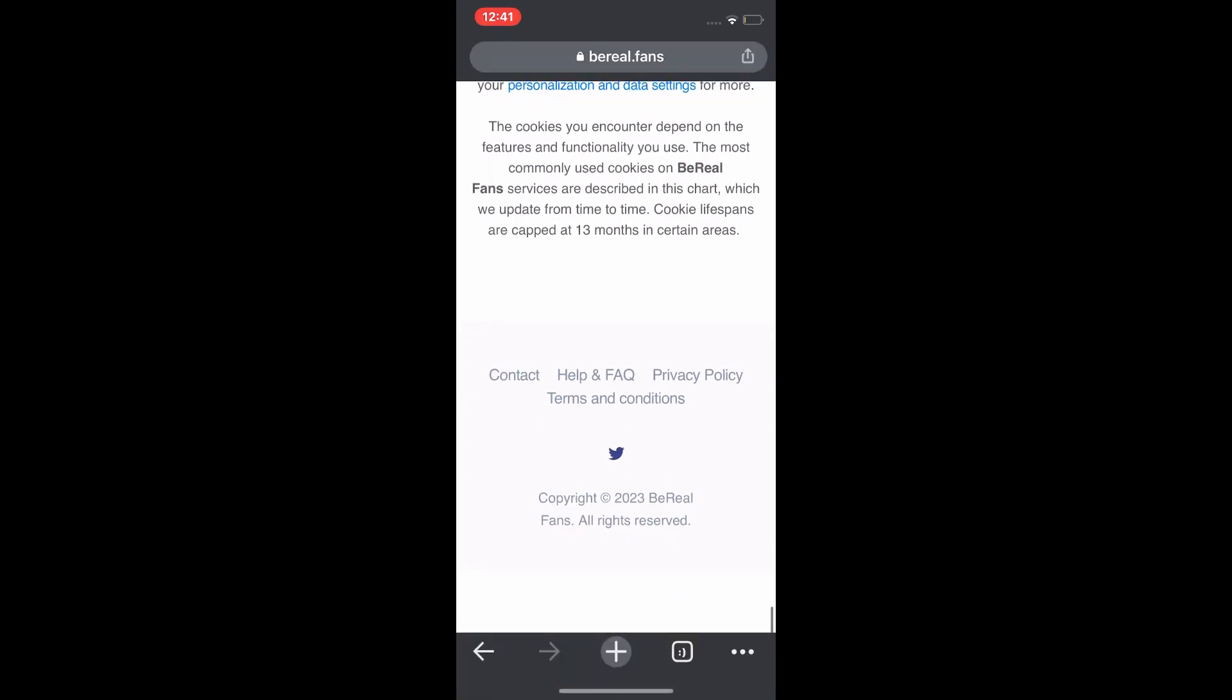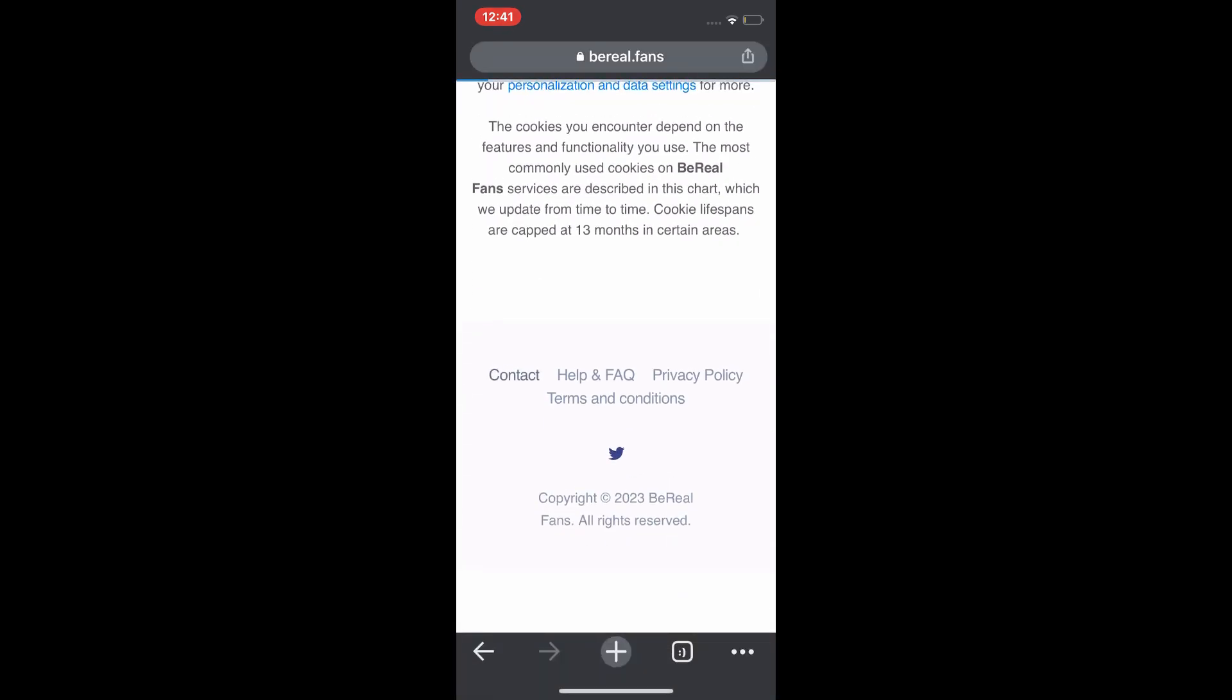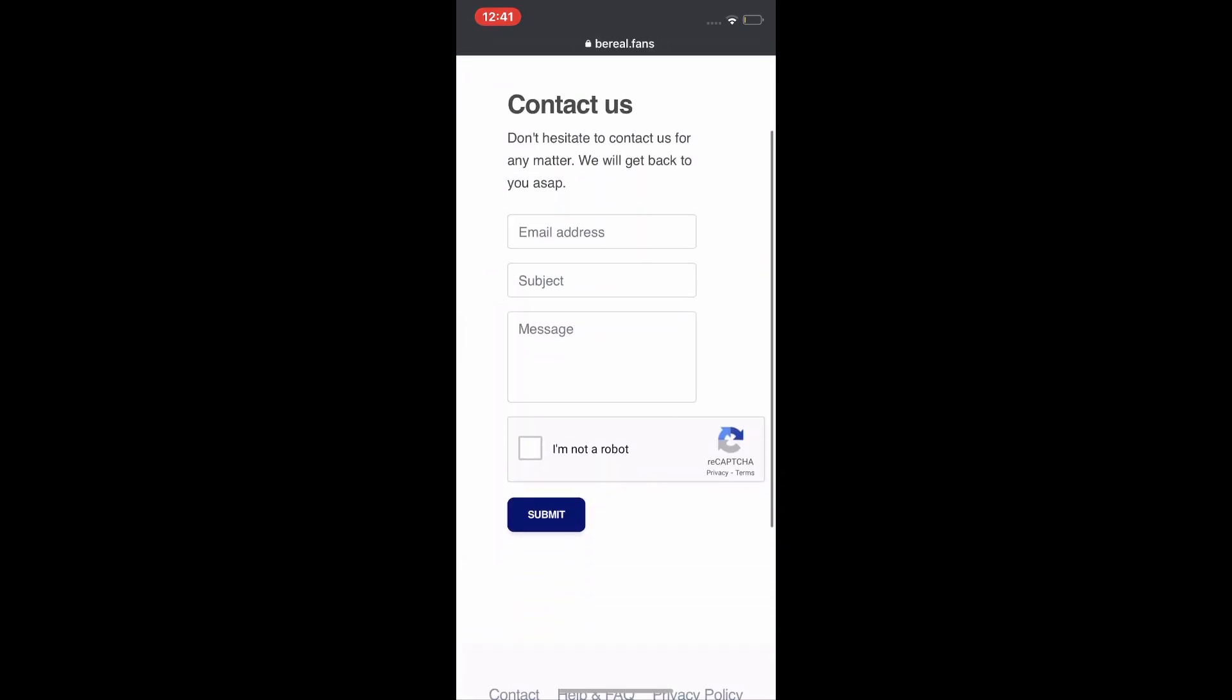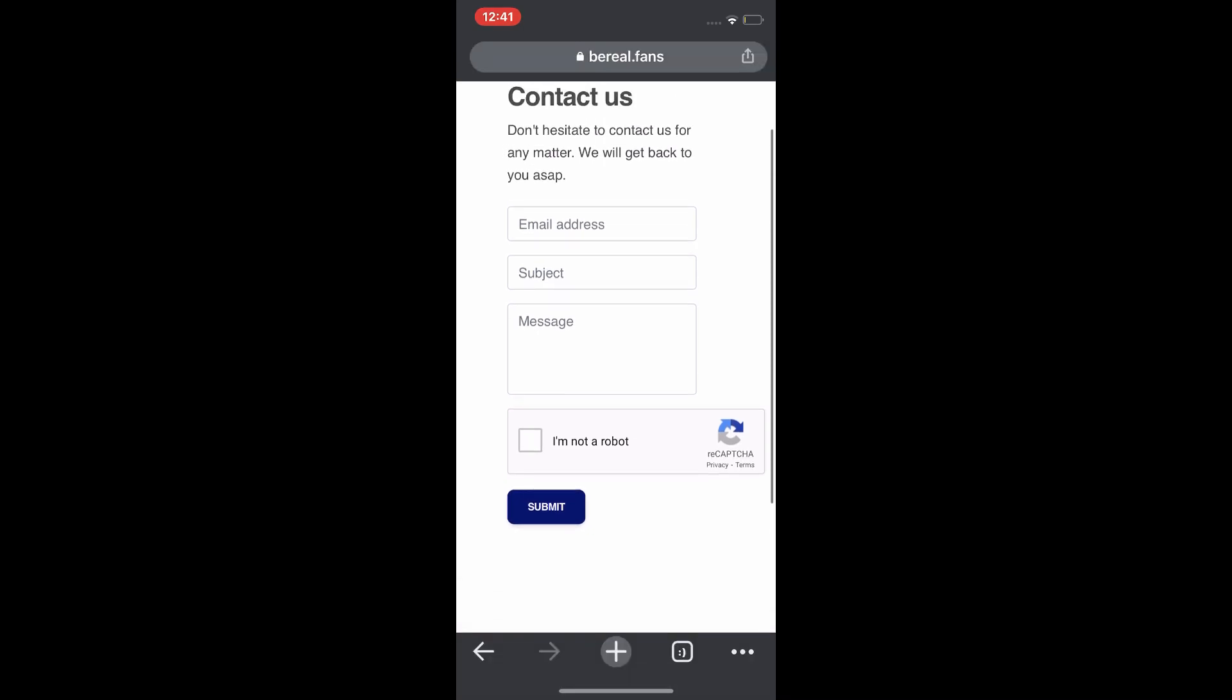And you can see the contact form where you will enter your email, subject, and your problem. Then tap on 'I am not a robot' and submit. Your problem will be solved very soon. So yeah guys.